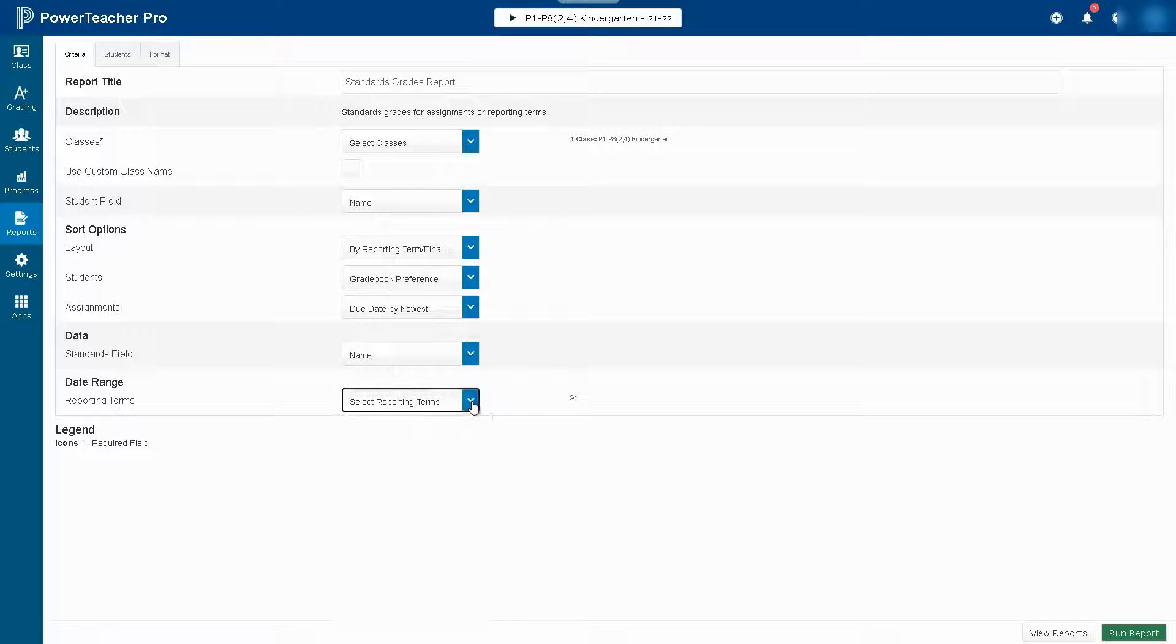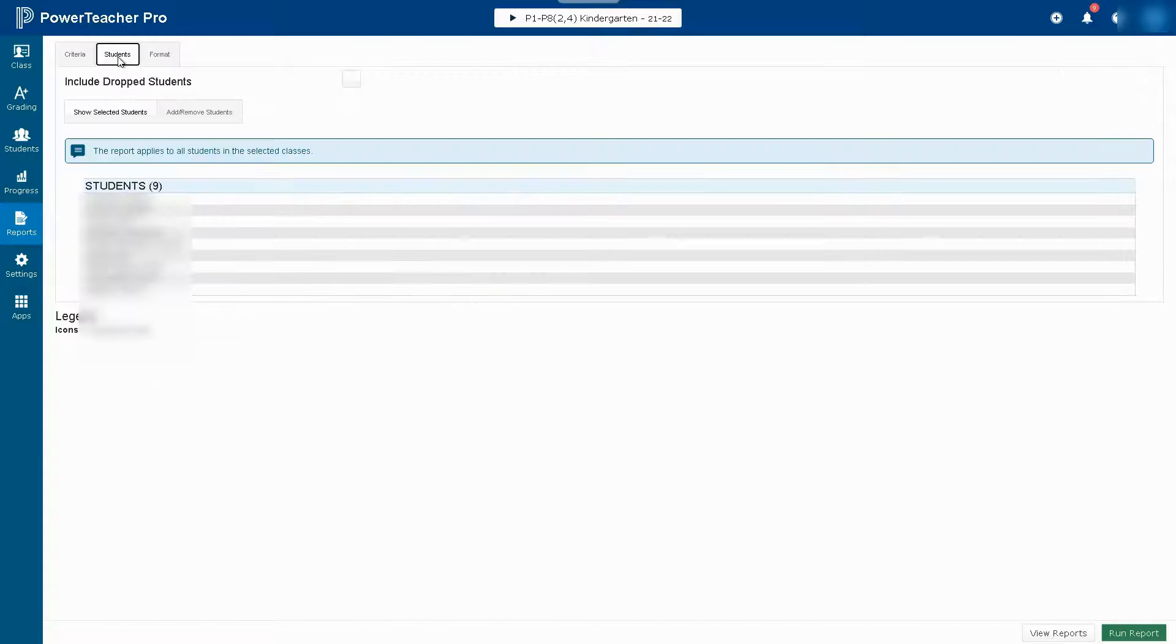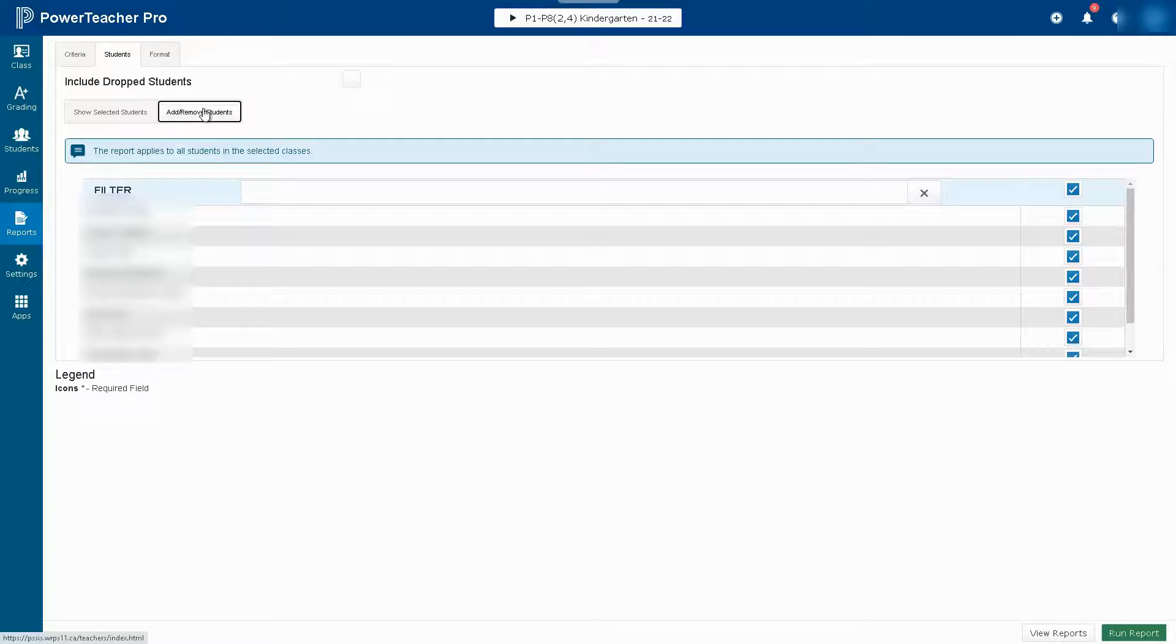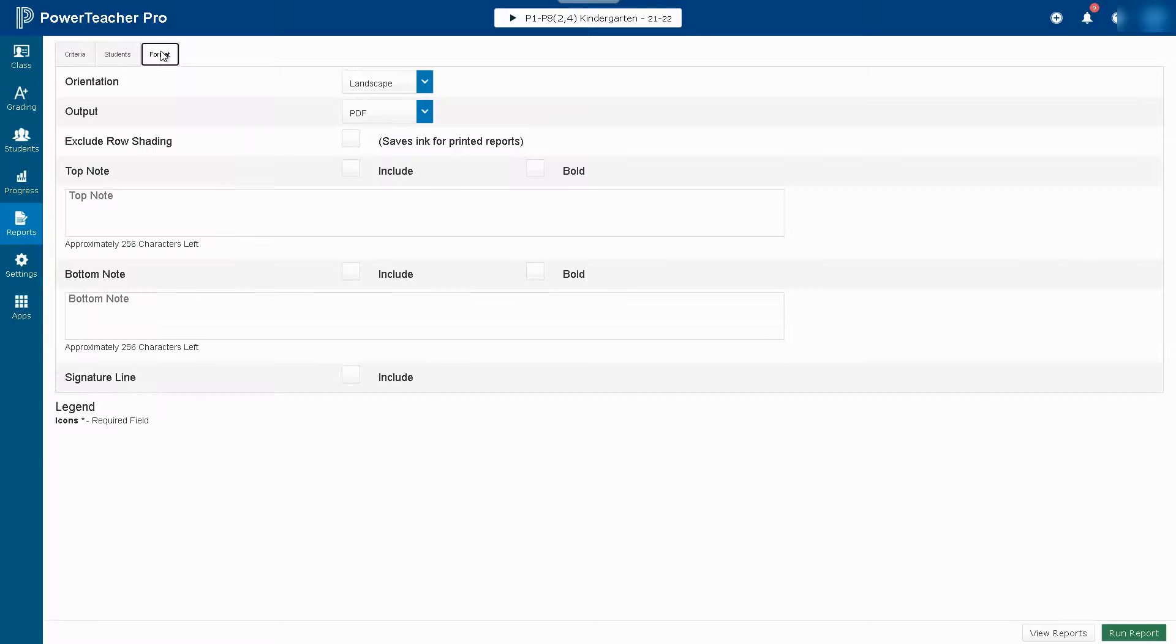Check which reporting term and then head over to the Students tab to find the student that you need to generate a report for. Click on Add Remove and toggle on for the student you want to run a report for.